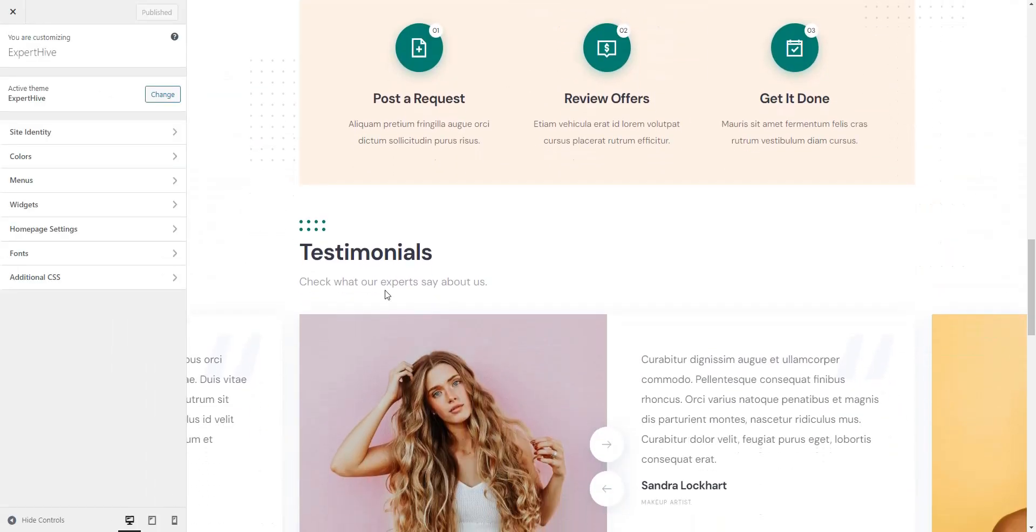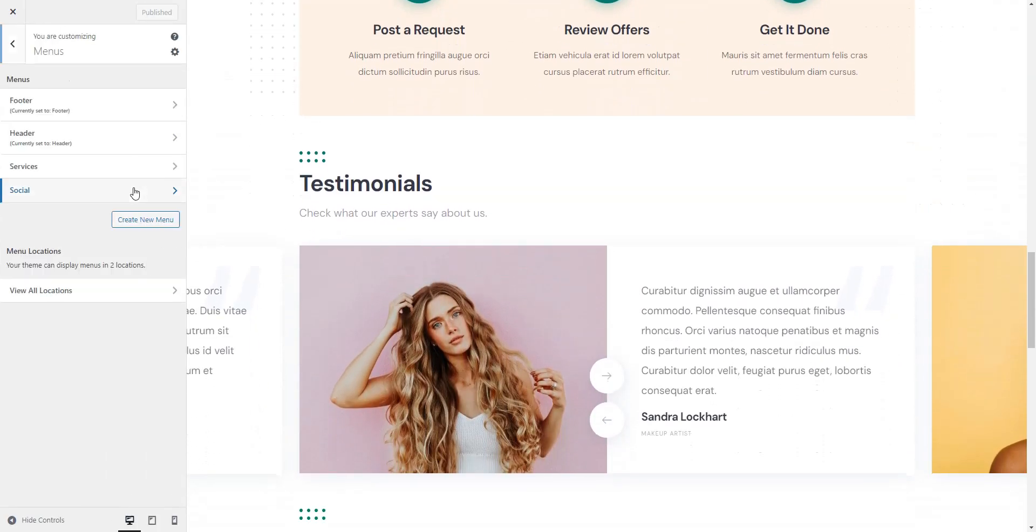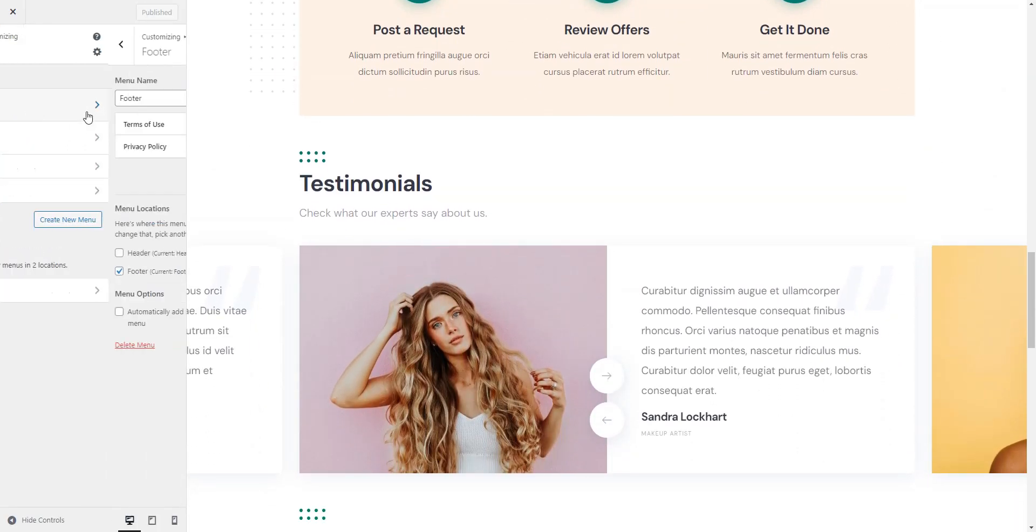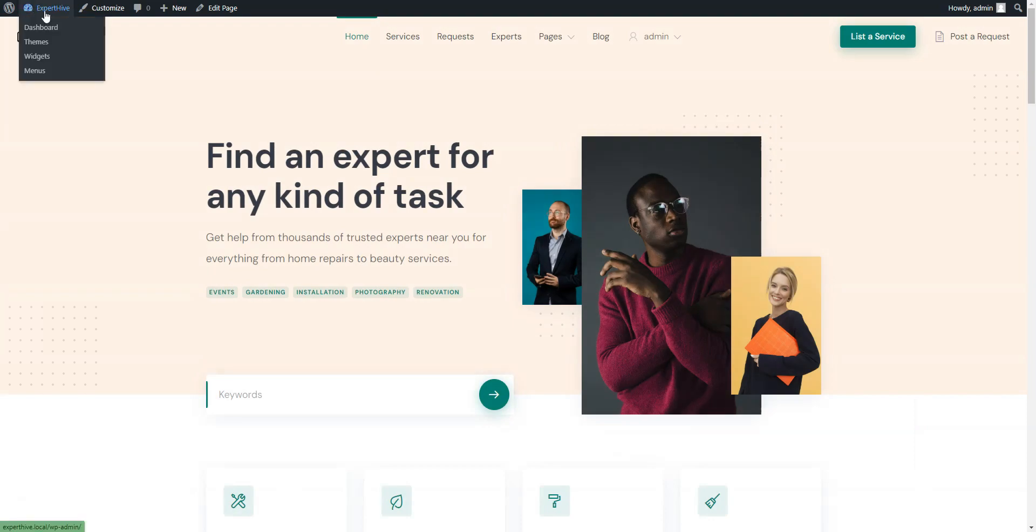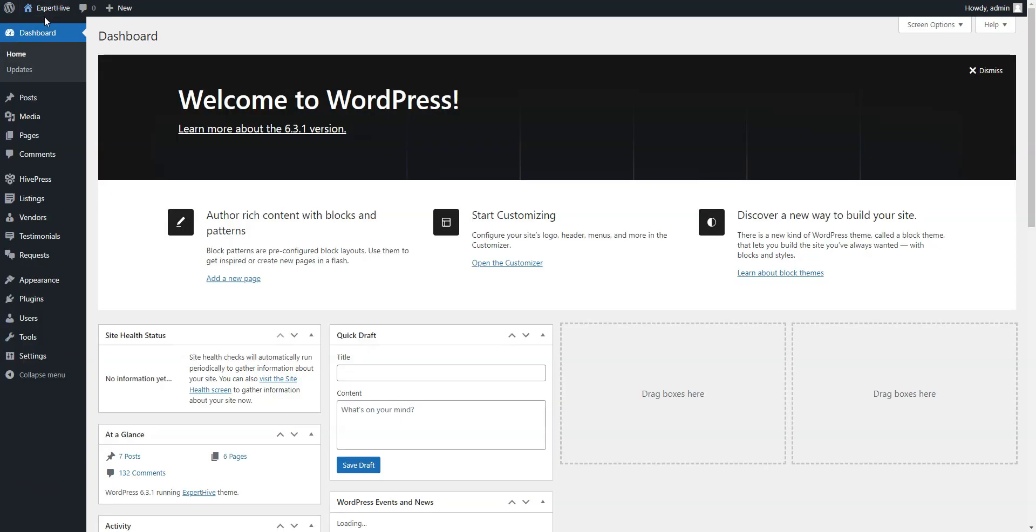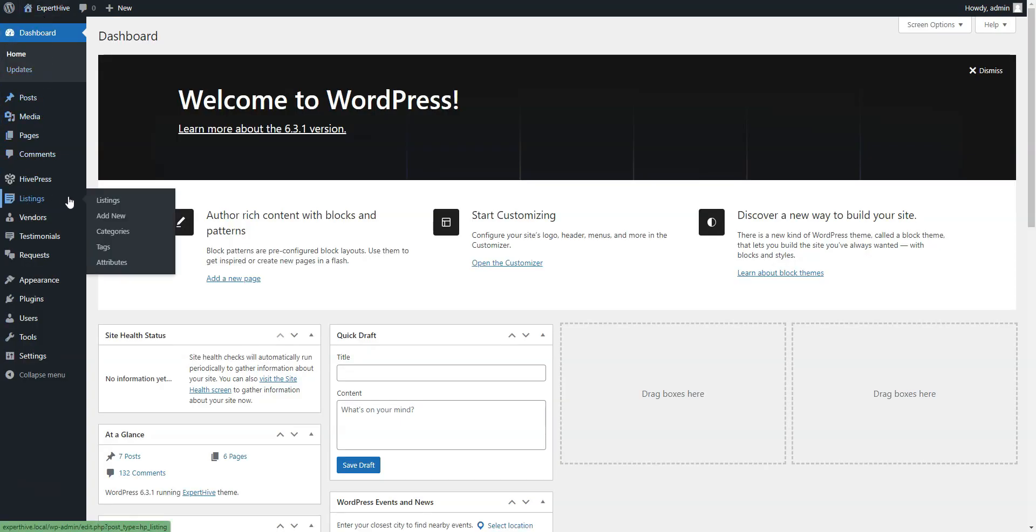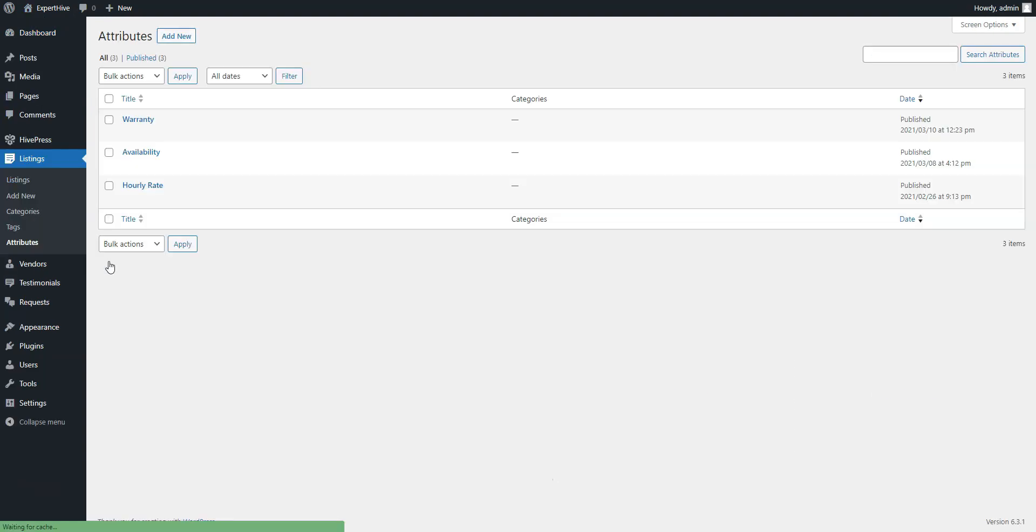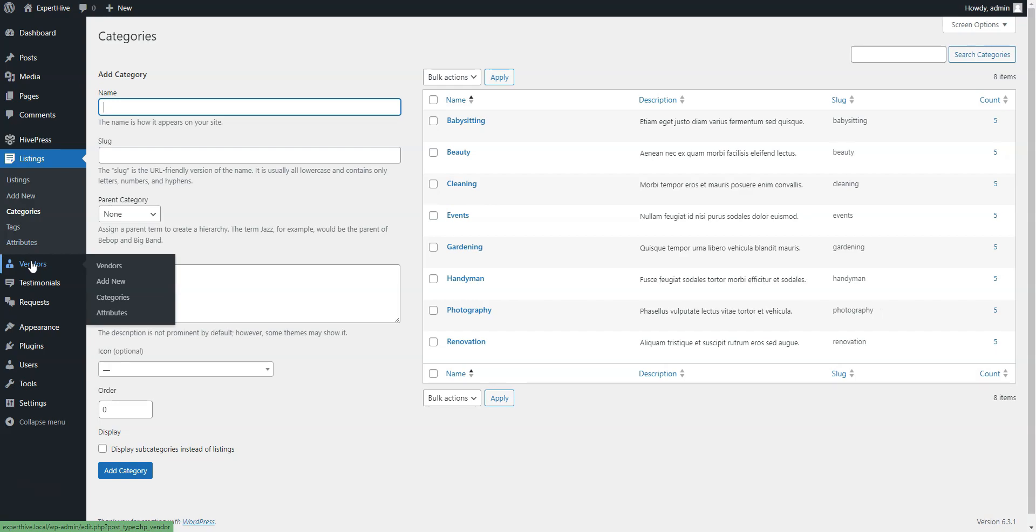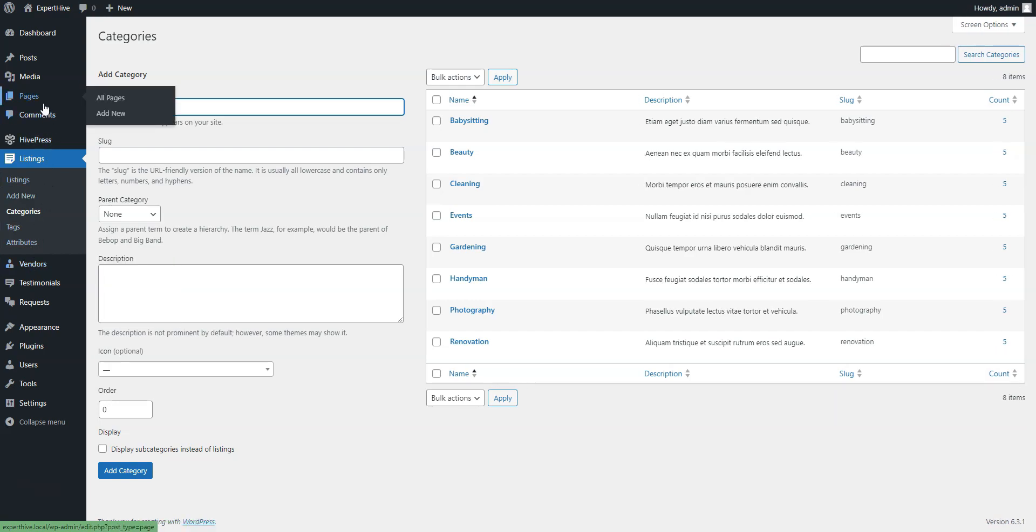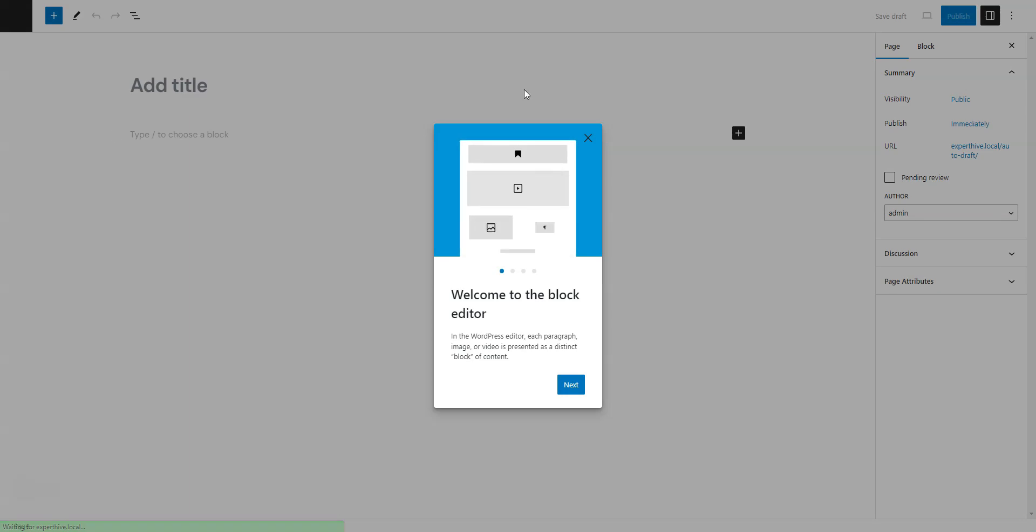ExpertHive is a highly customizable theme since it doesn't have any hard-coded listing fields, categories, search filters, etc. This means that you can customize it the way you like and tailor it to any niche by adding your own listing and vendor categories, custom fields, and search filters without any code changes. Moreover, it's fully compatible with the native WordPress page builder Gutenberg, which allows you to build page layouts with the drag-and-drop interface.